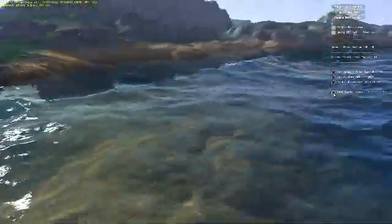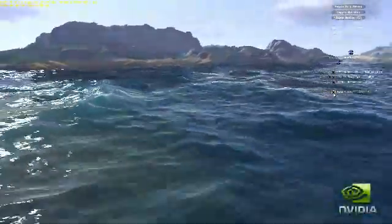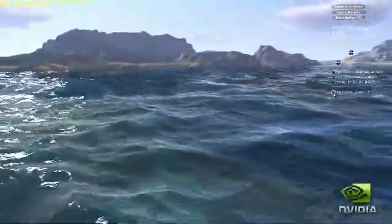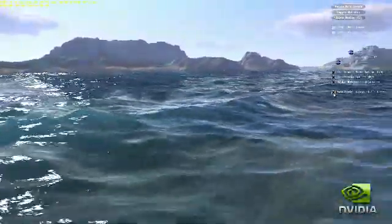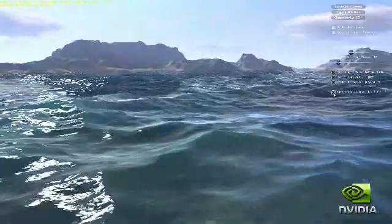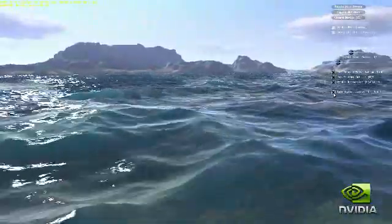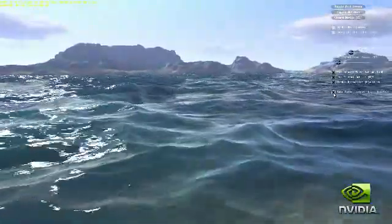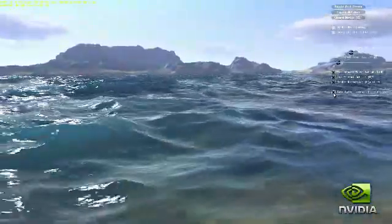Hardware tessellation delivers a huge increase in gaming realism and visual fidelity. In this water demo, we show hardware tessellation delivering incredibly realistic, high fidelity water and terrain out of minimal input geometry.